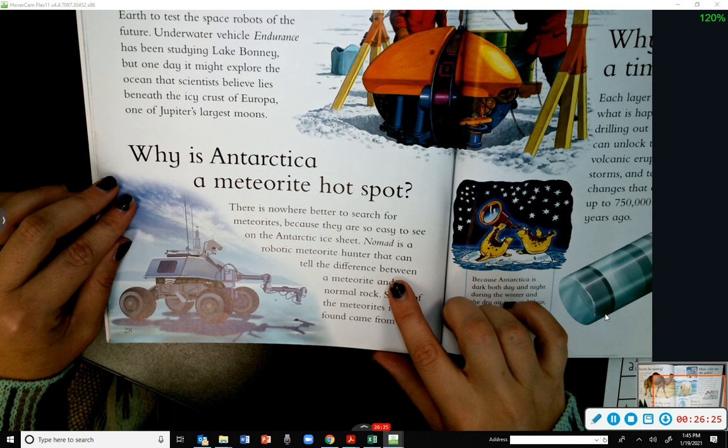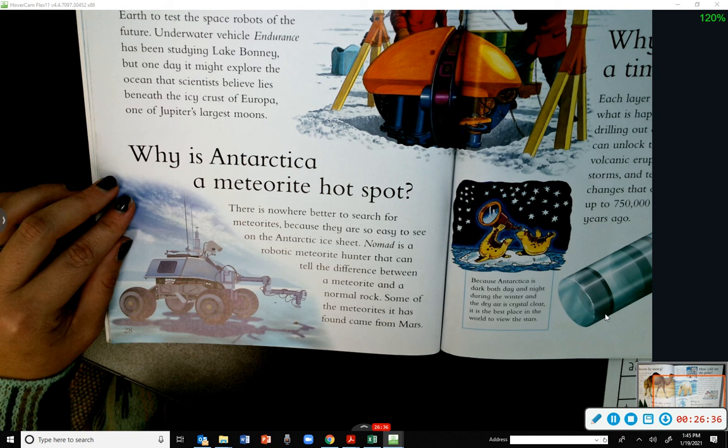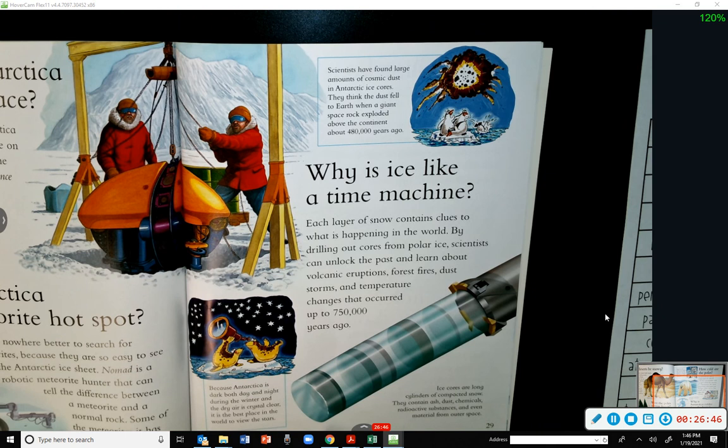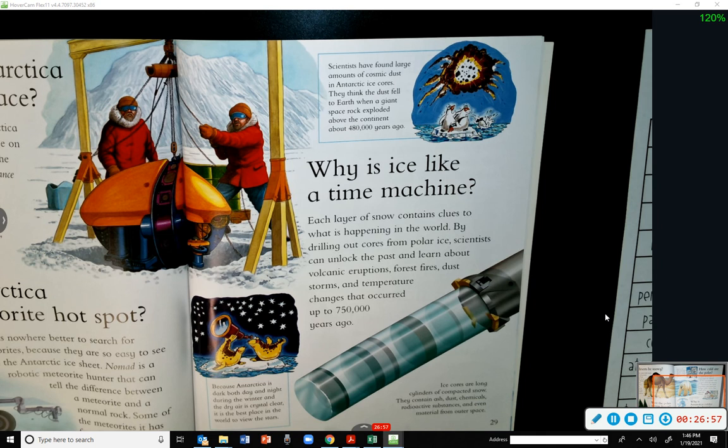Why is Antarctica a meteorite hotspot? There is nowhere better to search for meteorites because they are so easy to see on the Antarctic ice sheet. NOMAD is a robotic meteorite hunter that can tell the difference between a meteorite and a normal rock — some of the meteorites it has found came from Mars. Scientists have also found large amounts of cosmic dust in Antarctic ice cores from a giant space rock that exploded above the continent about 480,000 years ago.